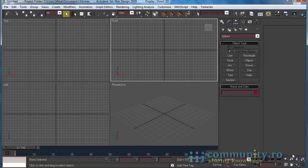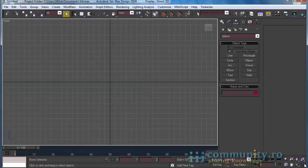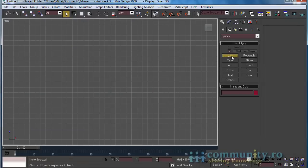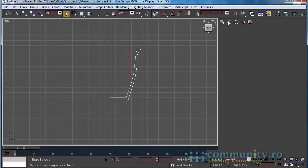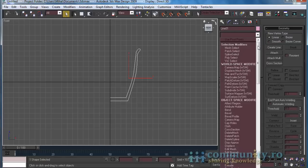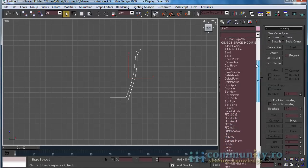First we have to create a glass to hold the water. Go to splines and select line. Draw half of the glass in the front viewport. Do not close the spline. Go to the modify panel. From the modifier drop-down, choose Lathe. This will convert the section of the glass into a 3D object.